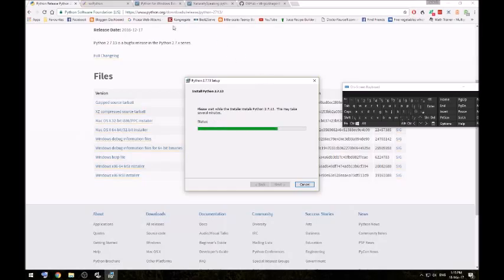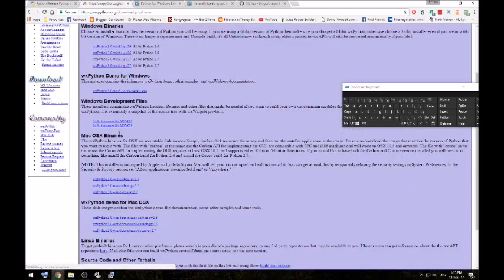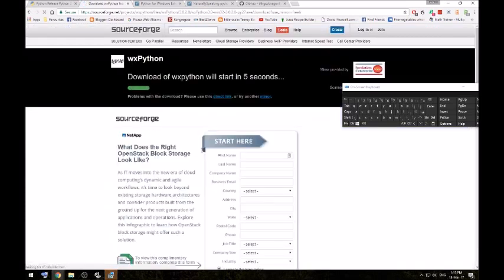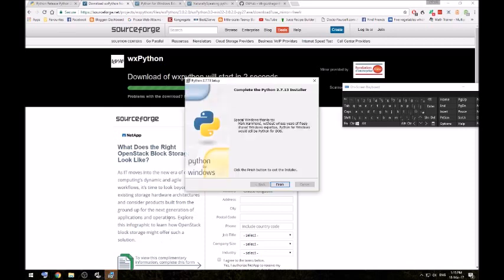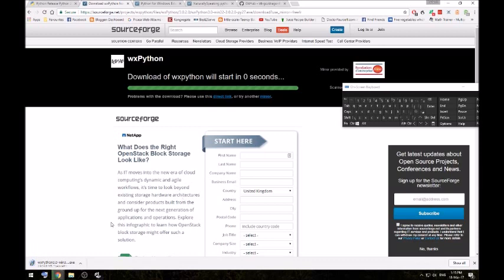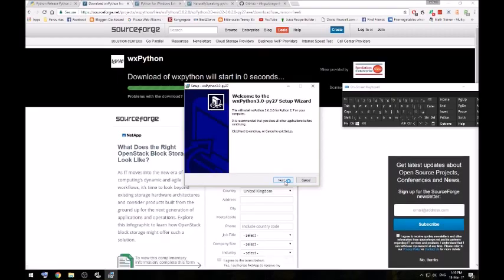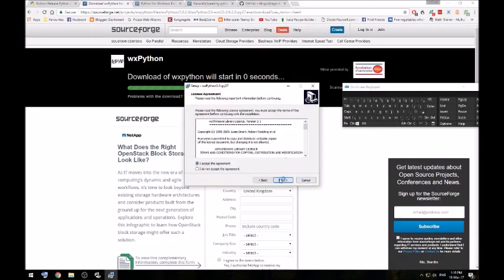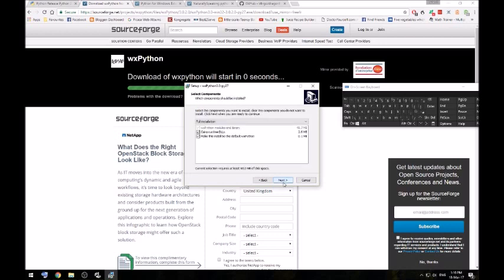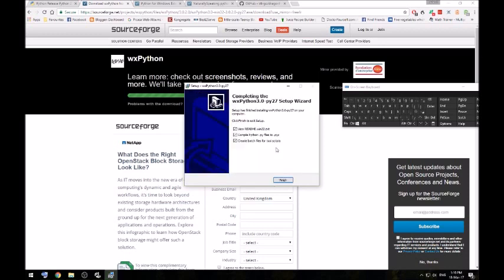Now while that's installing, you want to download WX Python. So go into the download section and you want to download 32-bit for Python 2.7. Python's installed so we'll get rid of that. And I've just installed WX Python. Make sure these two boxes are ticked.